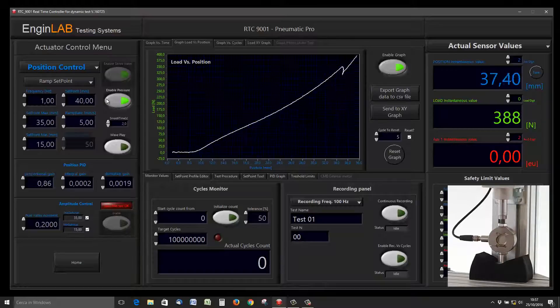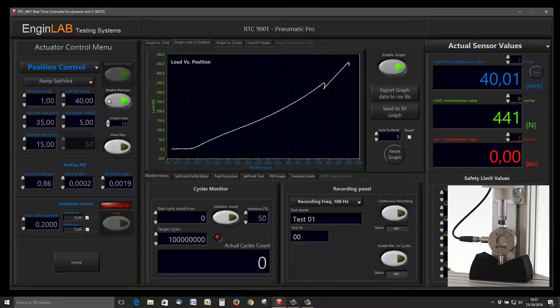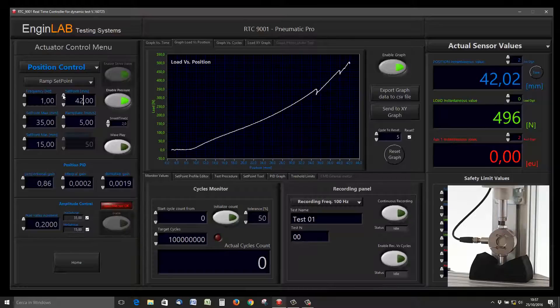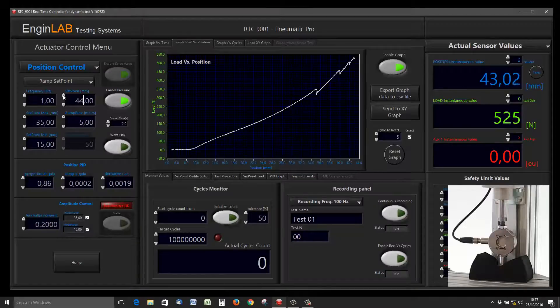If I want to go to 40 millimeters, you can see in real-time the XY graph that is updating.